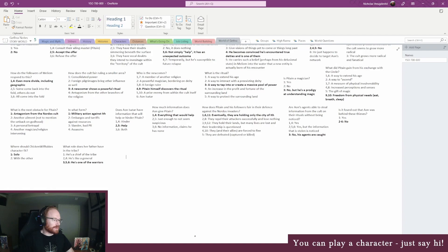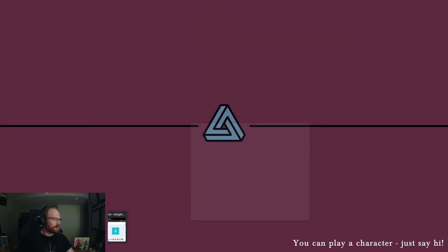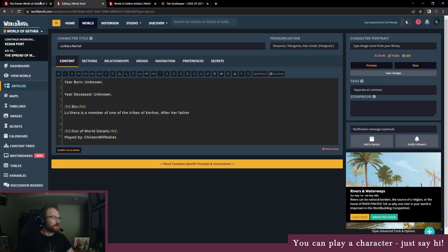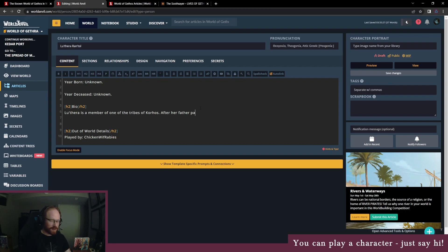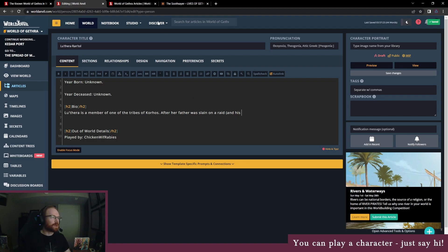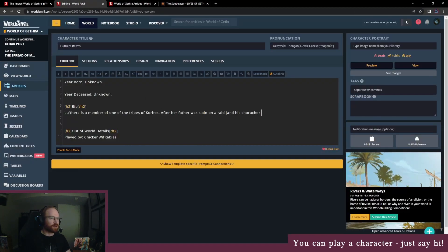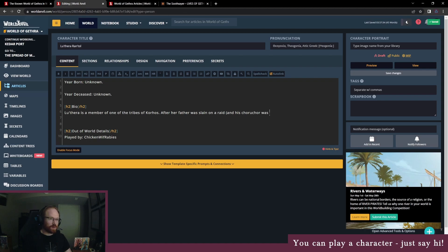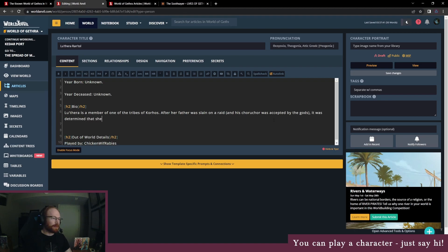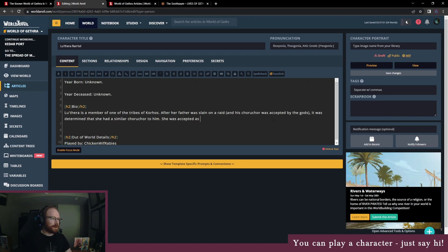Yeah, I think that may be something that they believe for sure. After her father was slain on a raid, it was determined that she had a similar Korchart to him. She was accepted as another of the raiders and seeks to honor their name.